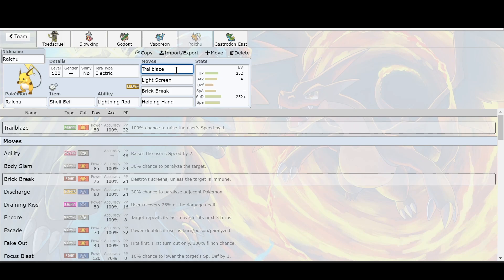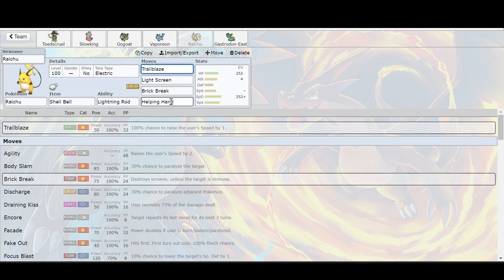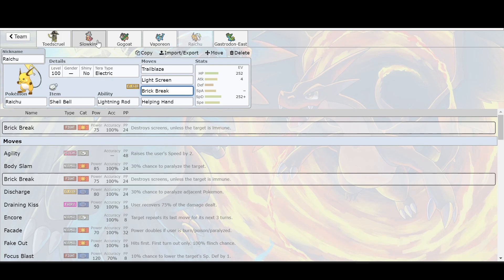But I would go with the move Trail Blaze on your Raichu, not Grass Knot, because that's weight based and it's going to do three times less damage. I say build this thing bulky with special defense. You probably can even do it with just physical attack. Because you want to make this Raichu a physical attacker, because Trail Blaze is going to be the one move that's going to do super effective damage.